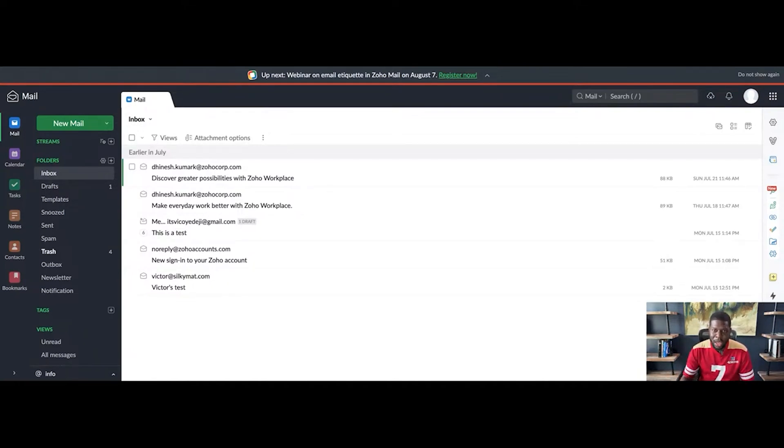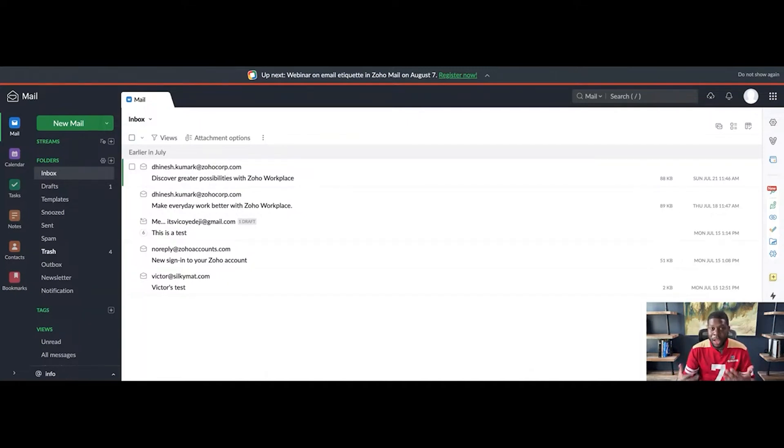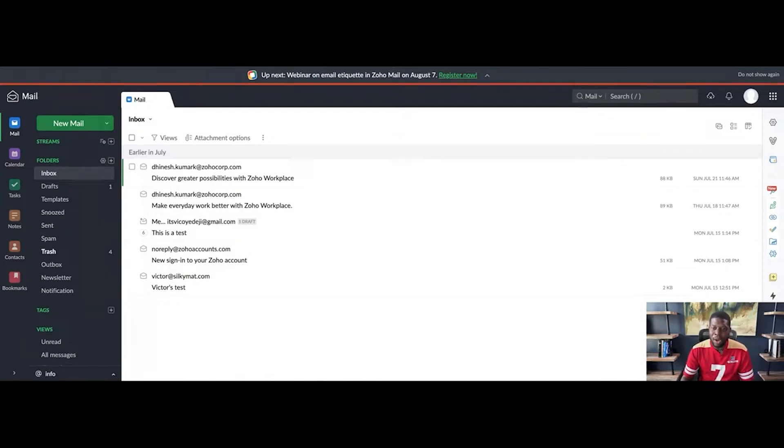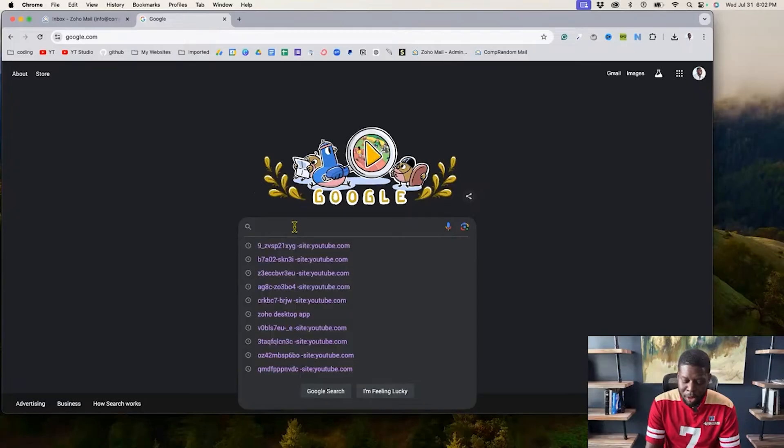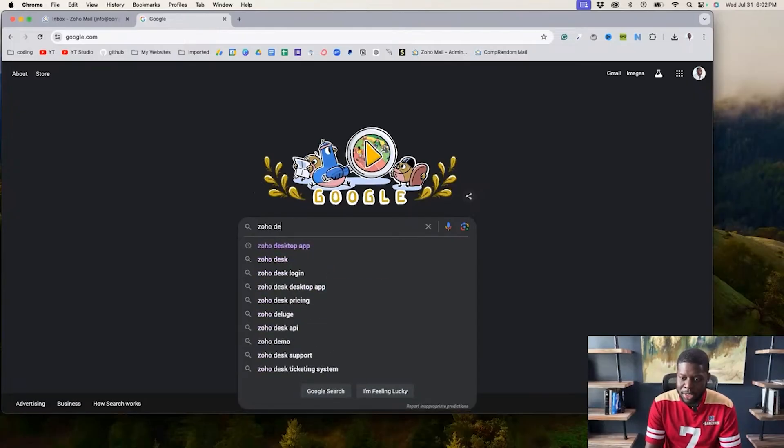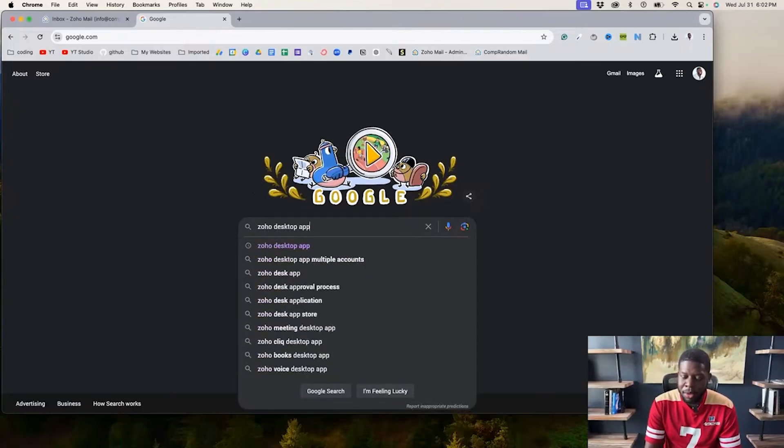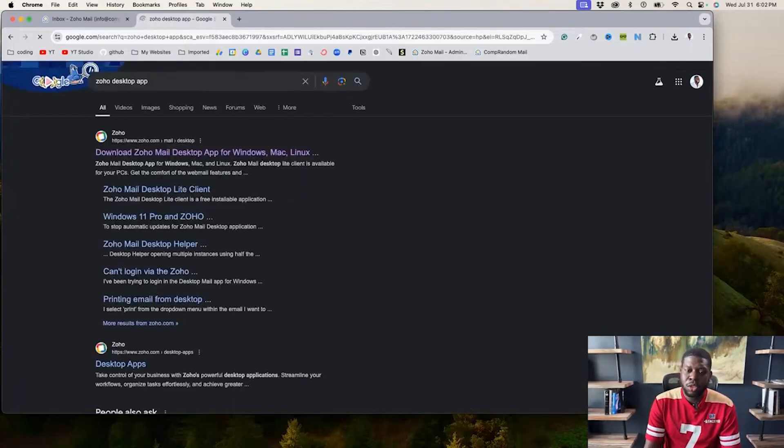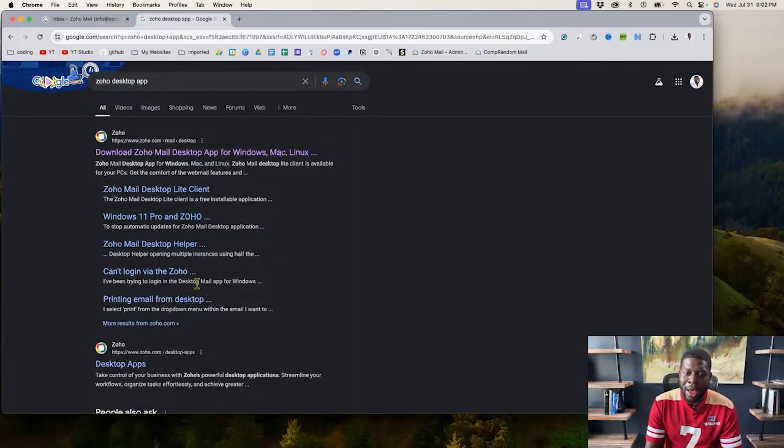And the solution to that is to either check your phone by getting the Zoho phone app, which I showed on a previous video, or you can get the desktop version, which I'm going to do right now. I'm going to go to Google and type in Zoho desktop app.